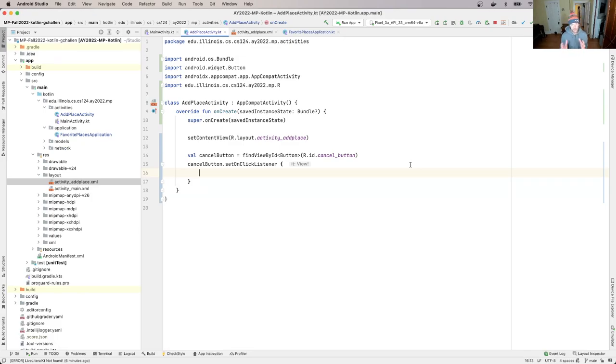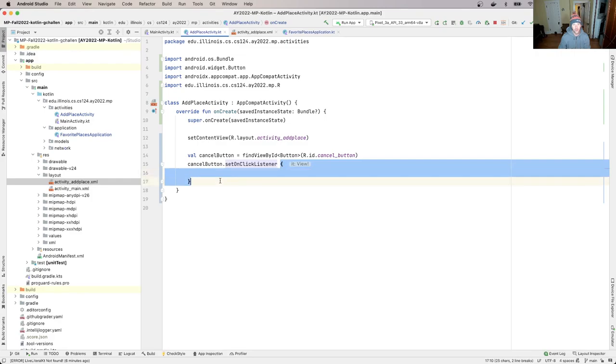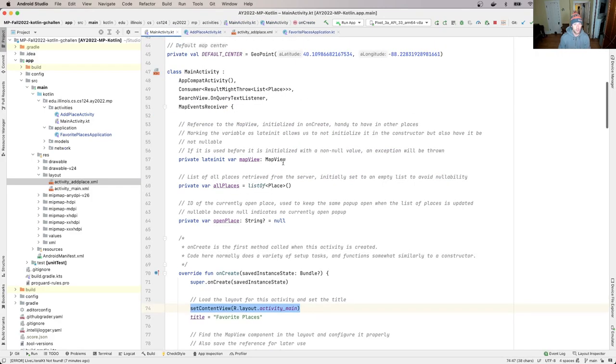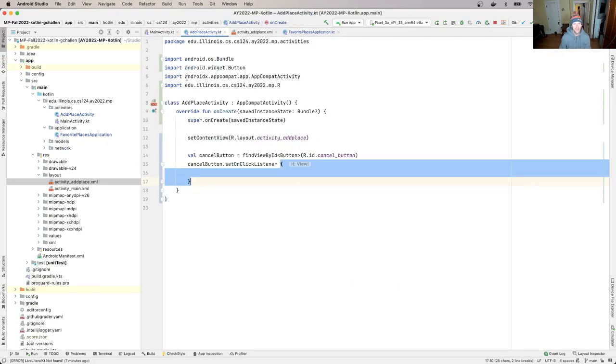And so in Kotlin, I can just provide this nice lambda sort of closure, and this code in here is what's going to run when the button is clicked. So to verify that, let's go back and let's revisit our logging approach.